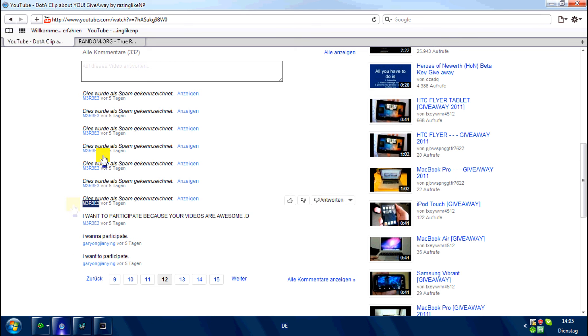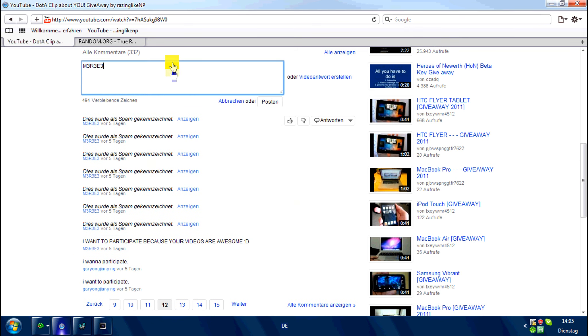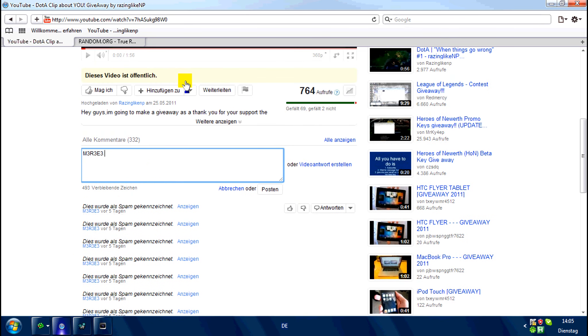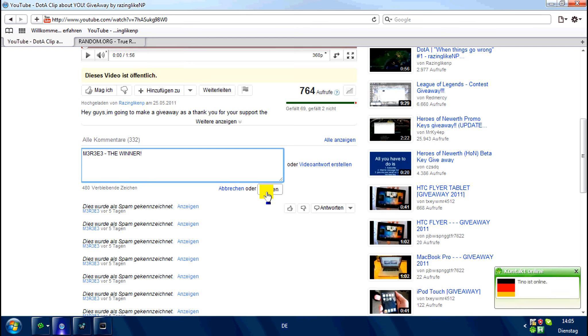Well, congratulations! You are the winner and I will contact you. You'll get the APM by me soon.